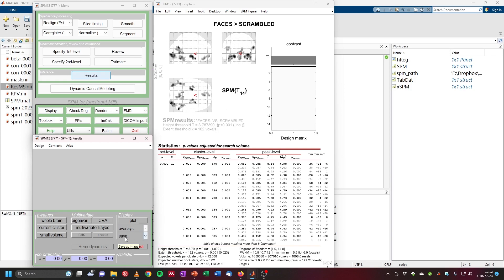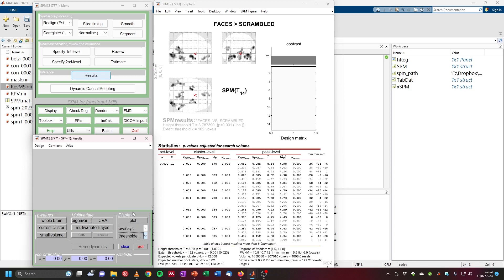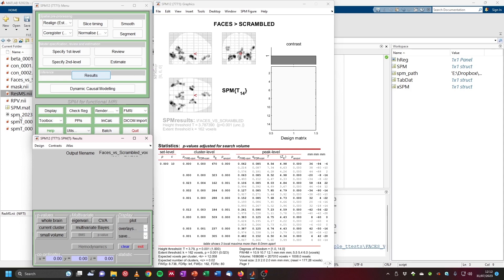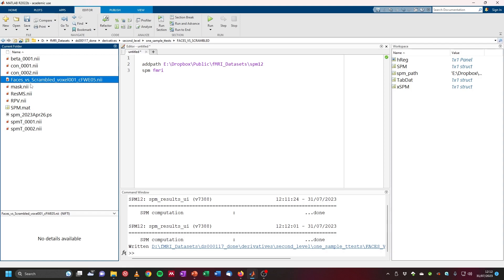We set the significance level to p=0.001 and then 162 voxels. Now we've properly corrected this image at the cluster level at FWE p<0.05. You can export this thresholded image by clicking Display > Save Thresholded SPM, and I like to give it a reasonable name such as faces_vs_scrambled_voxel001_clusterFWE05. This creates a NIfTI image in the current folder.